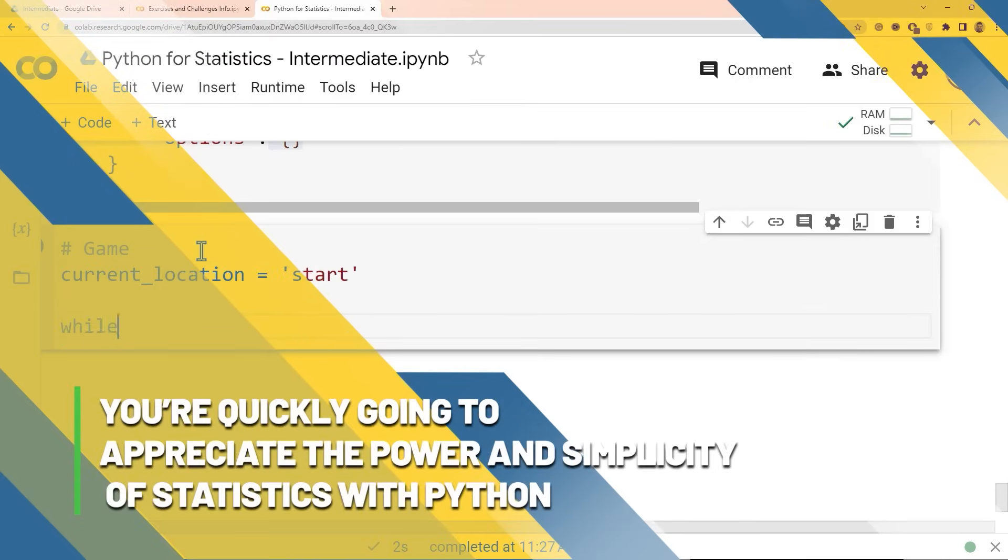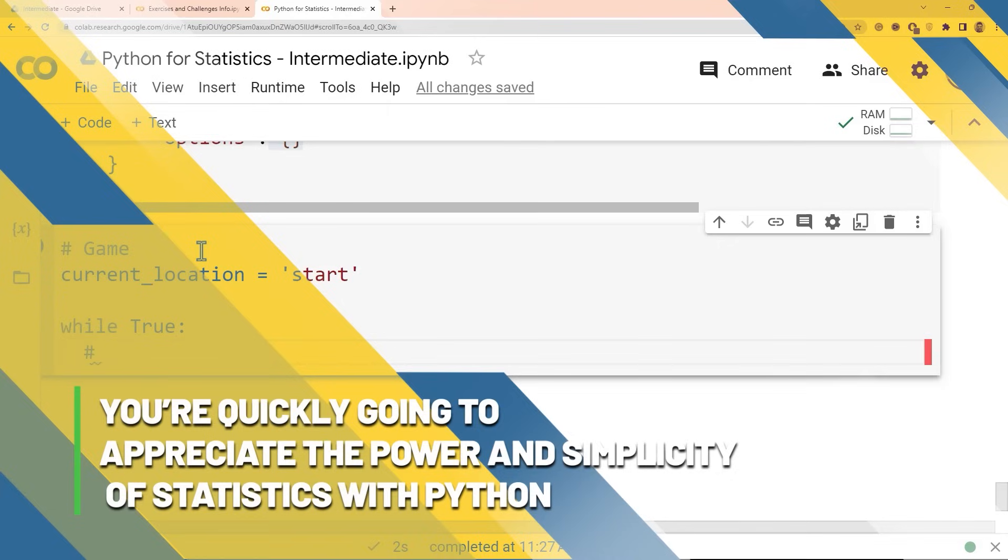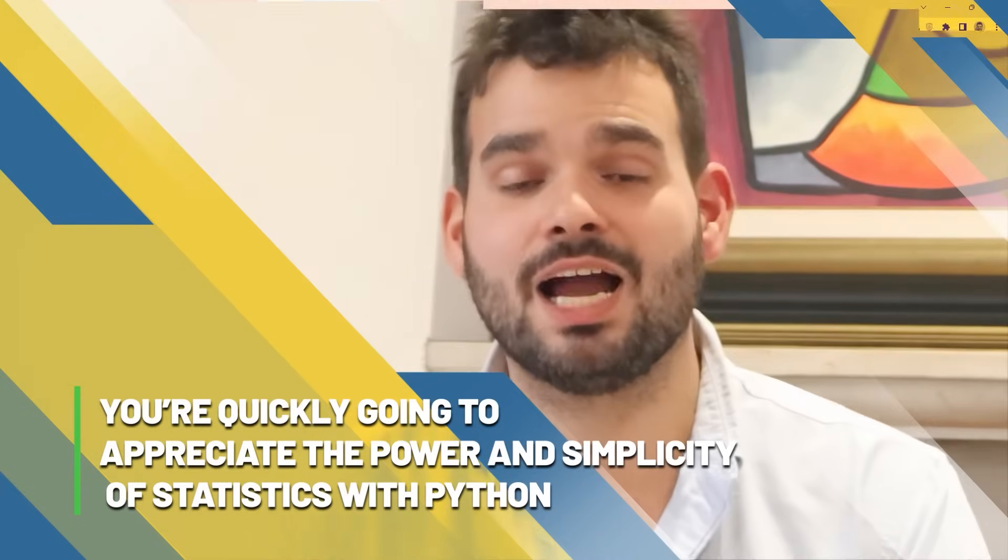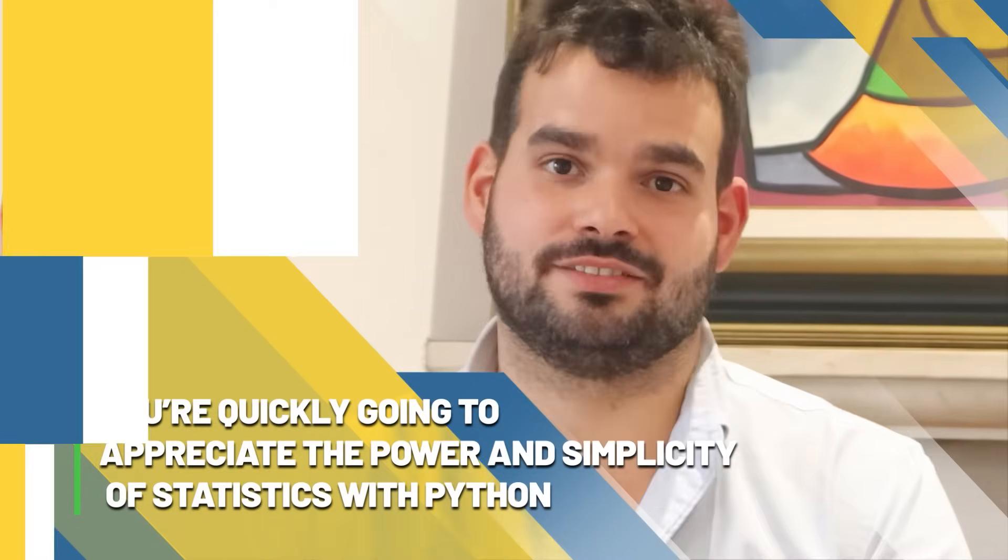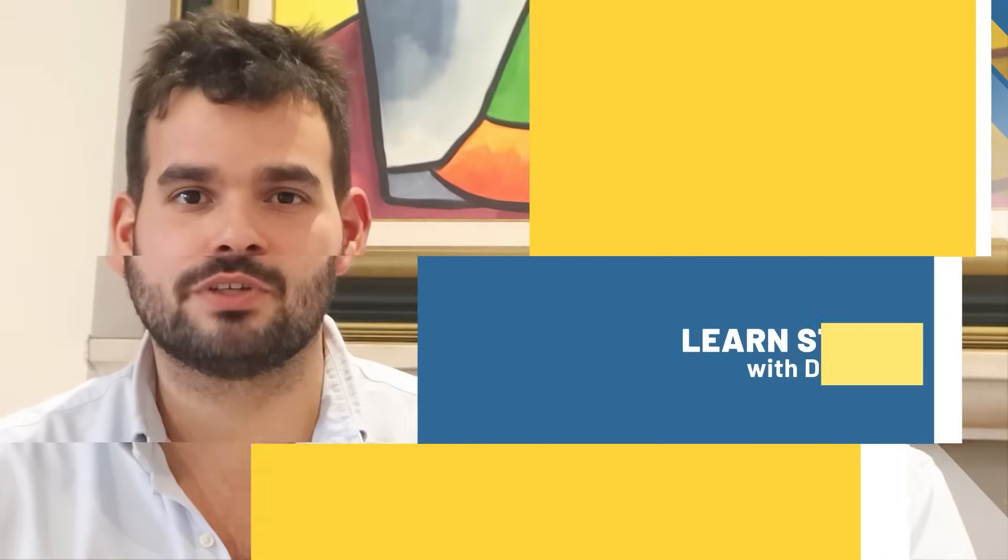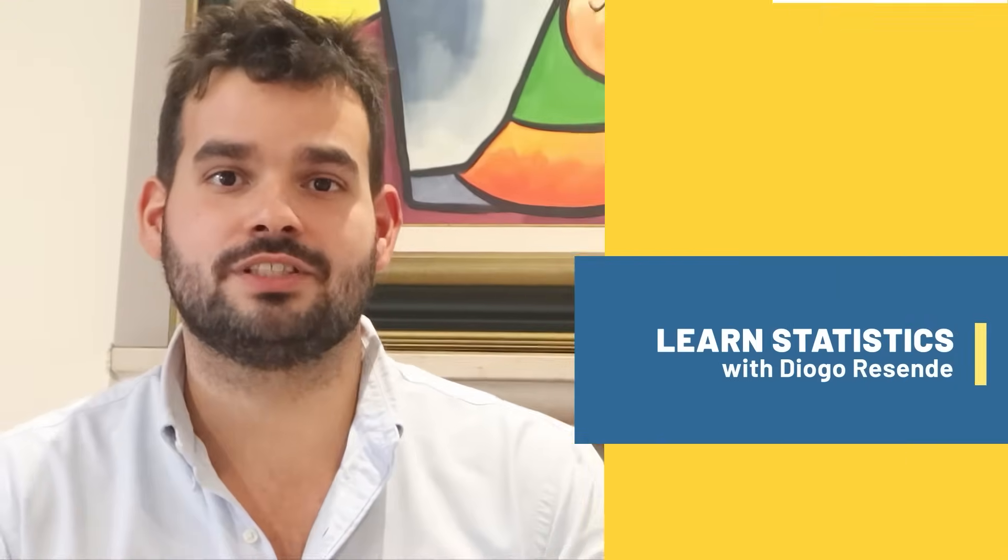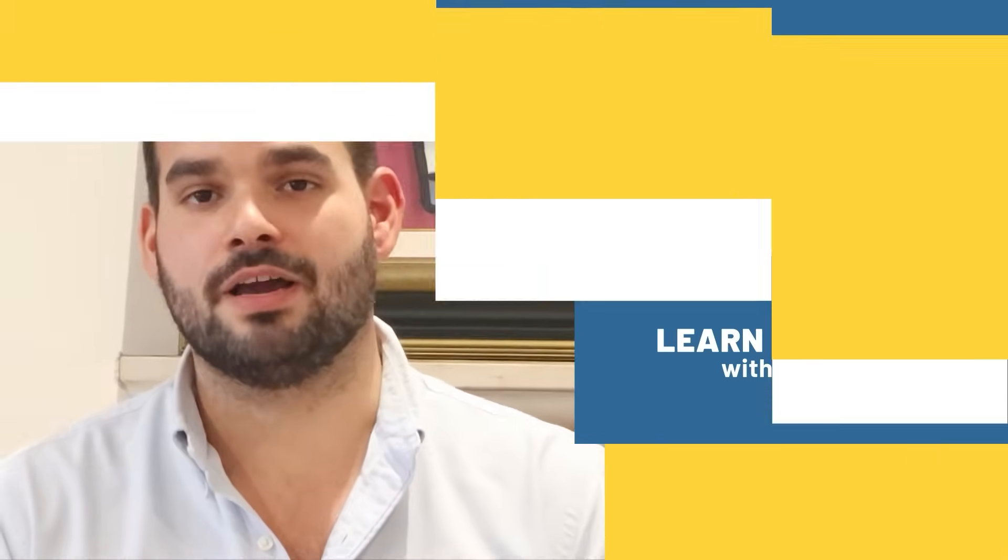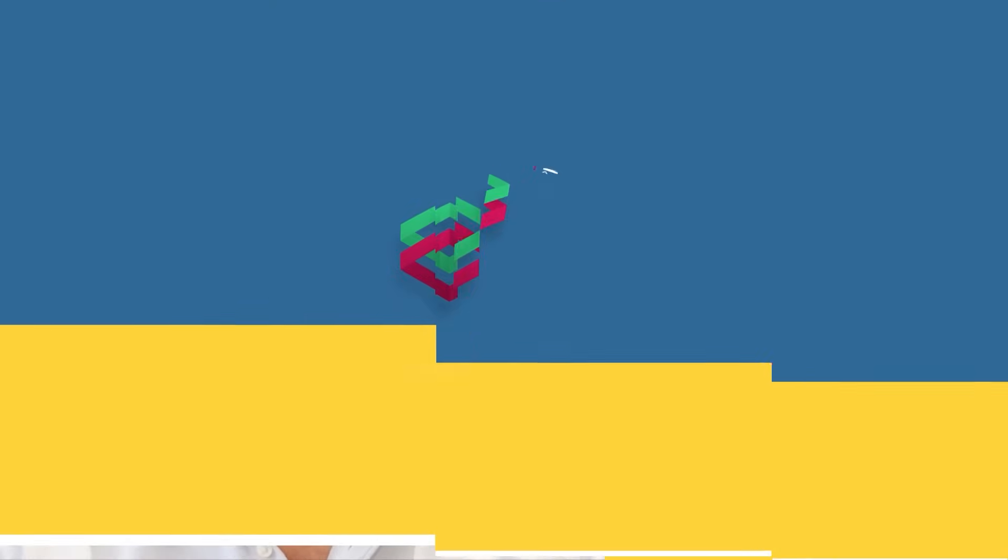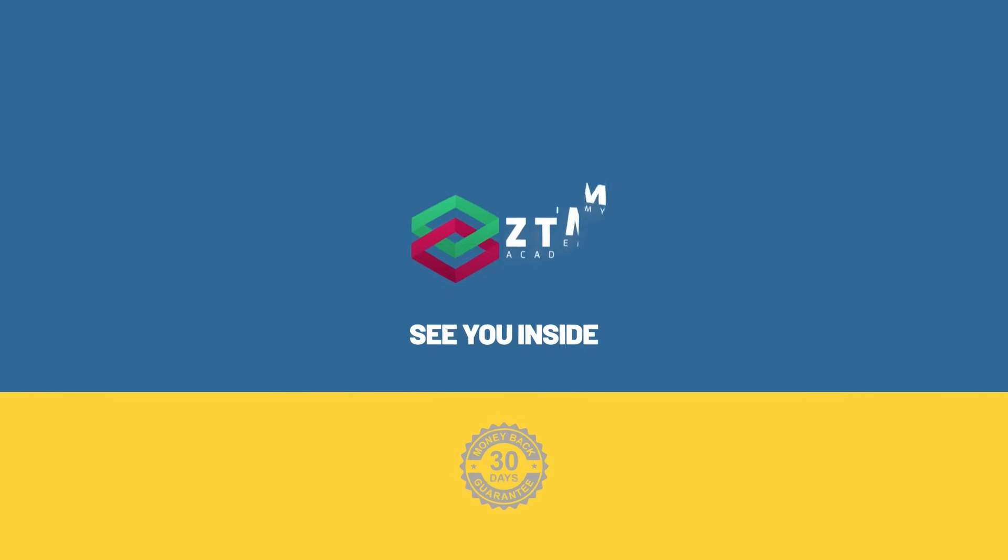As I said, you're quickly going to appreciate the power and simplicity of statistics with Python. I'm sure of that. Welcome to my bootcamp course on statistics with Python. I'll see you inside.